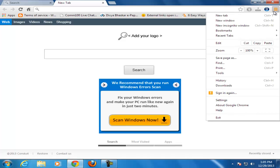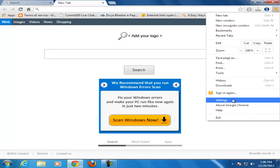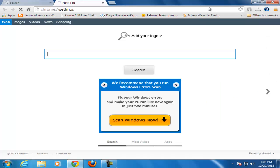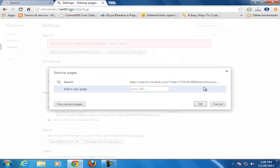For that, go to the right side of Google Chrome browser, click on Settings. Open specific page or set up pages, click on Set Pages.